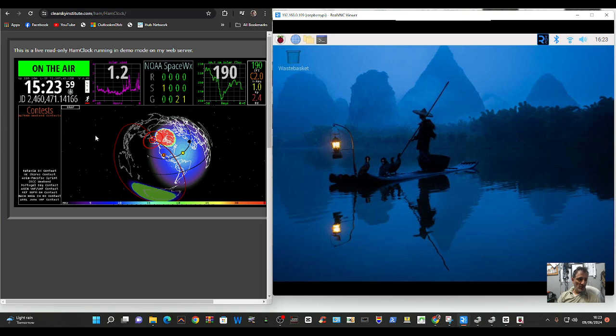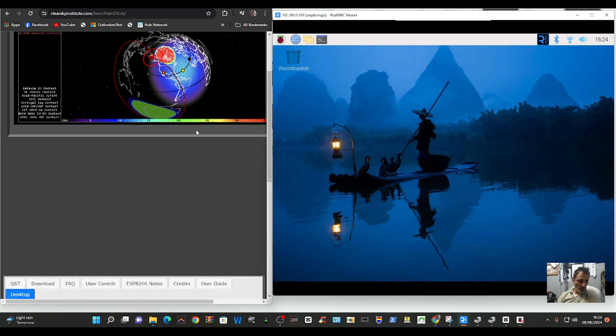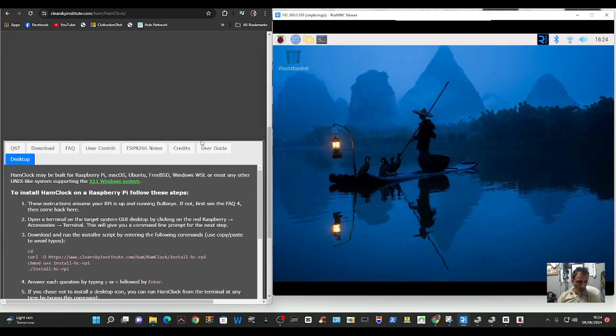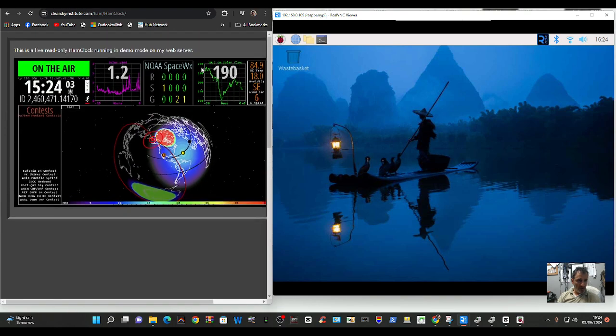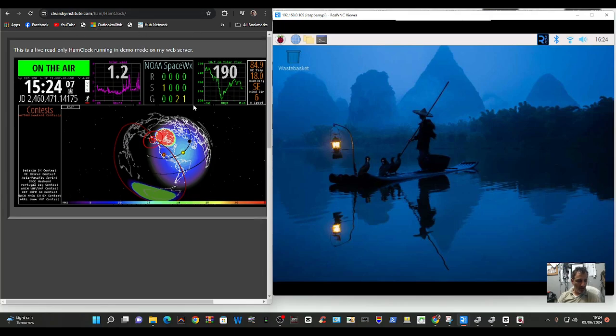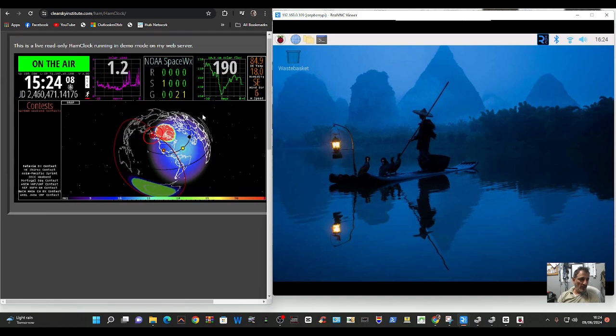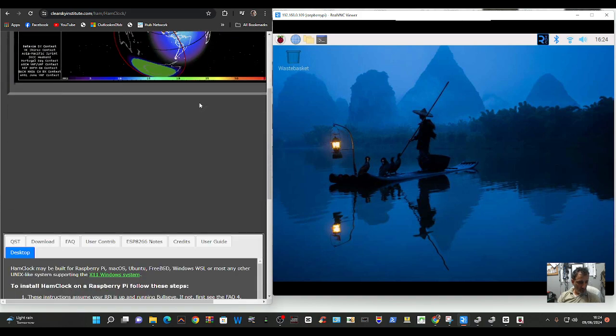So this is what it looks like when it's running. I'm going to go to the link above here, clearskyinstitute.com. I'll put the direct link in the video description.